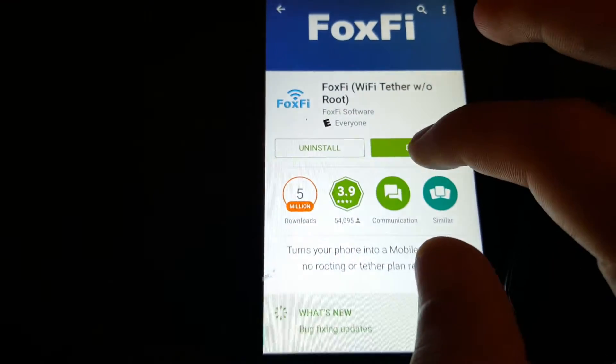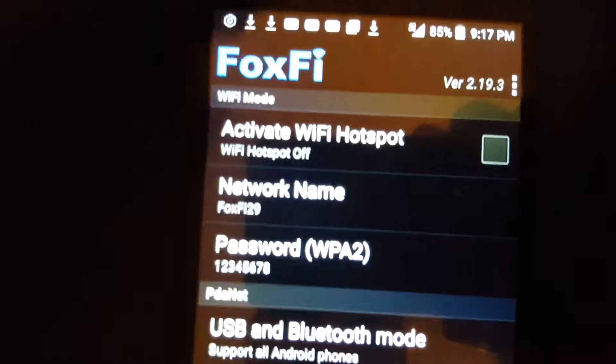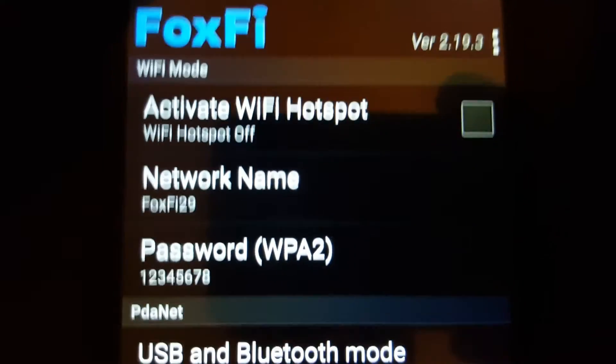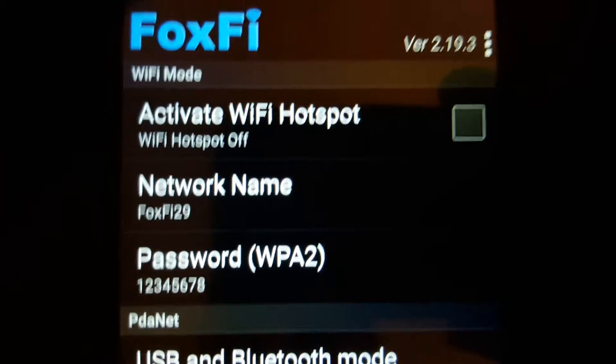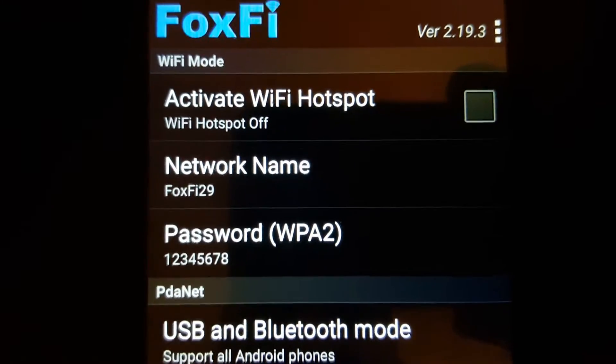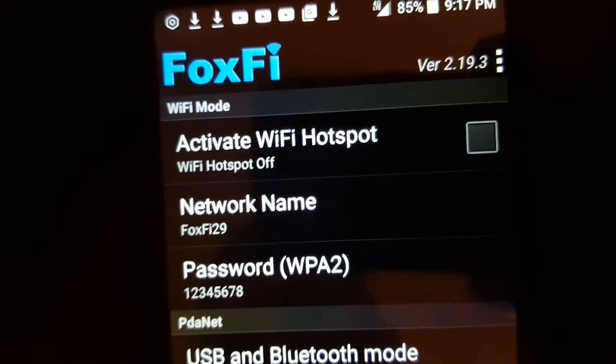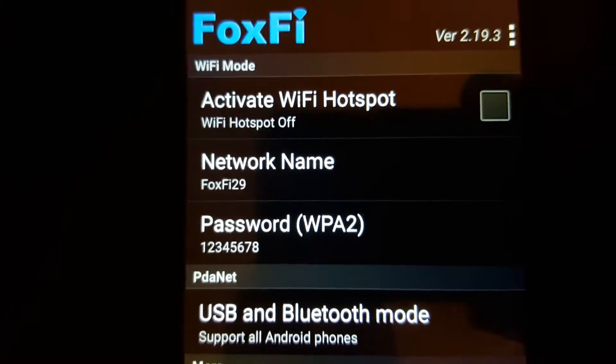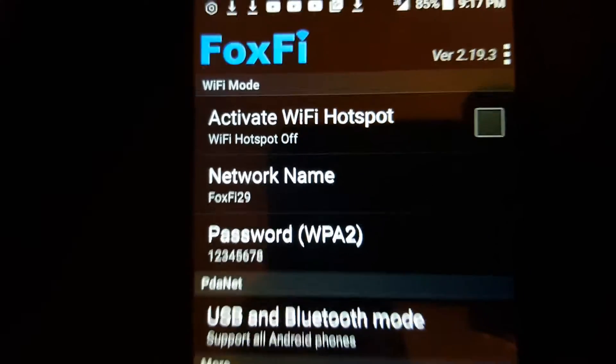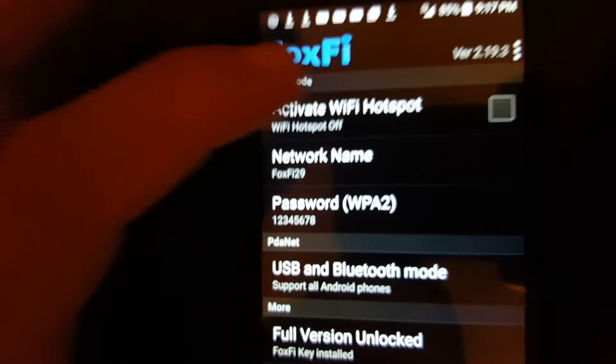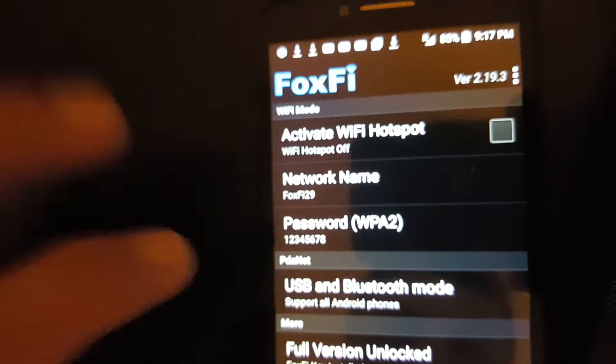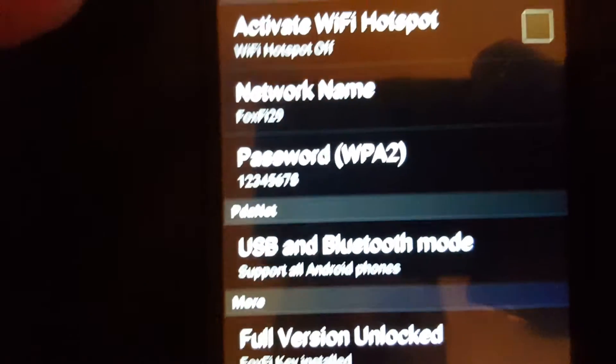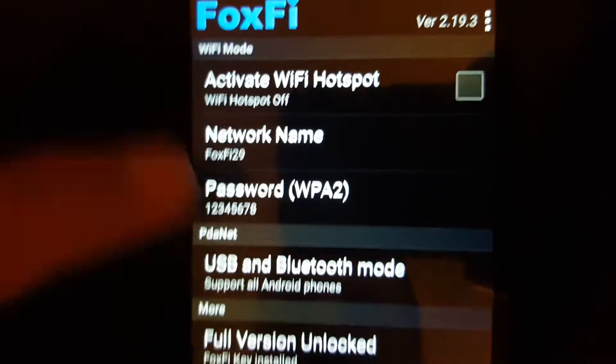And then open it. I already have it here. This is where you activate the Wi-Fi hotspot. Unfortunately when you don't have the pro version it's going to limit yourself to like 15 minutes to use it. So activate your Wi-Fi hotspot, put your Wi-Fi name and the password.